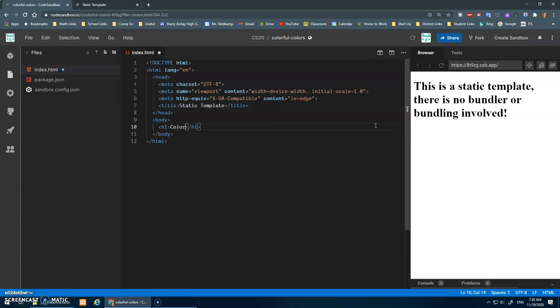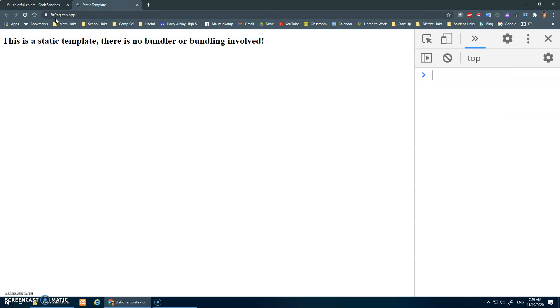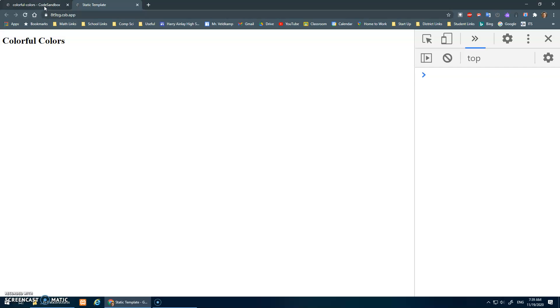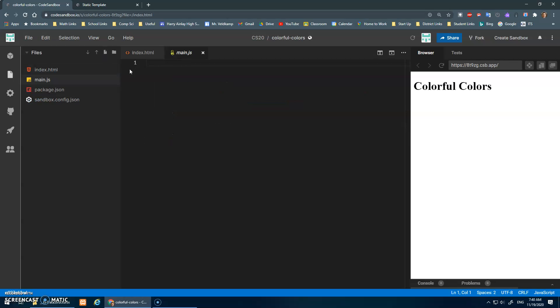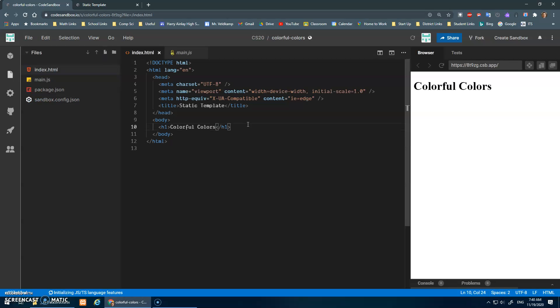Except I need a JavaScript file. So we'll go script.js or main.js, whatever you like to call it. And of course in here I need to load that JavaScript.